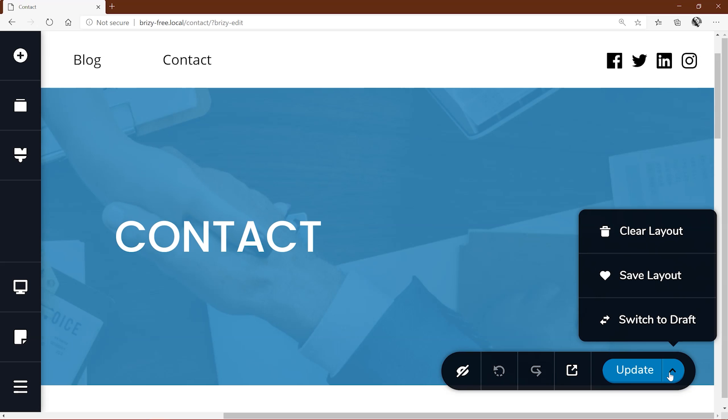Here we are on a page that has been newly created. In the page options toolbar in the bottom right hand corner, you'll have the option to update or switch to draft from the various options.